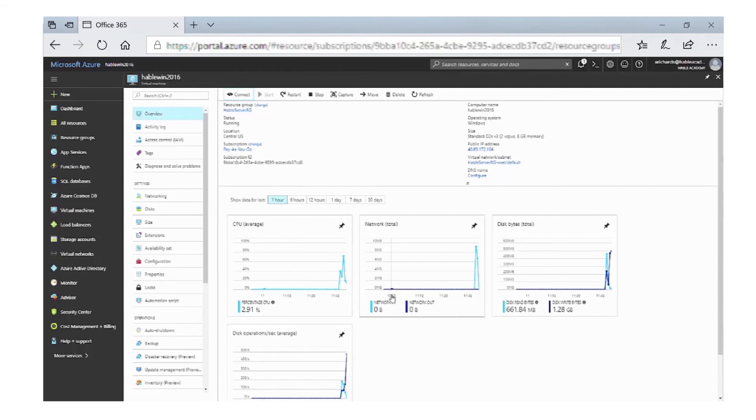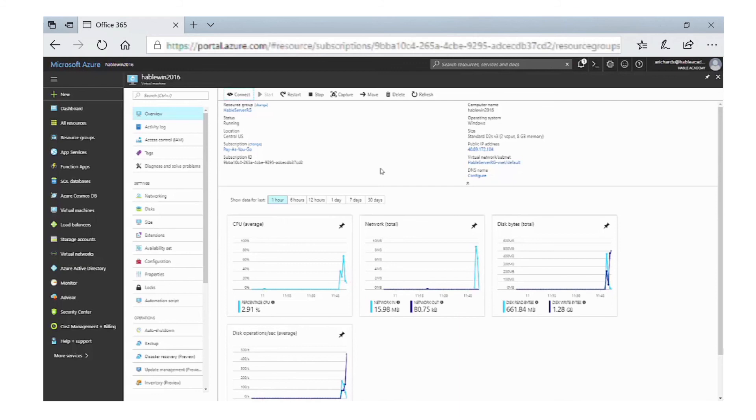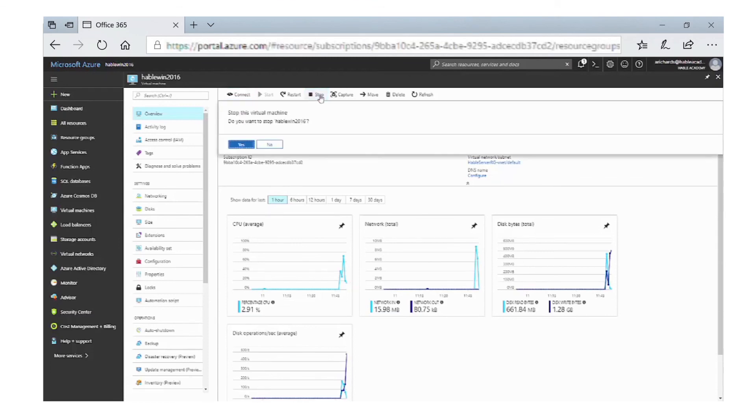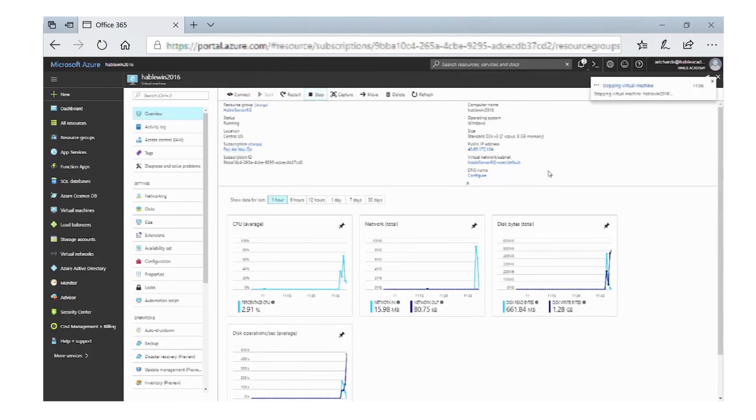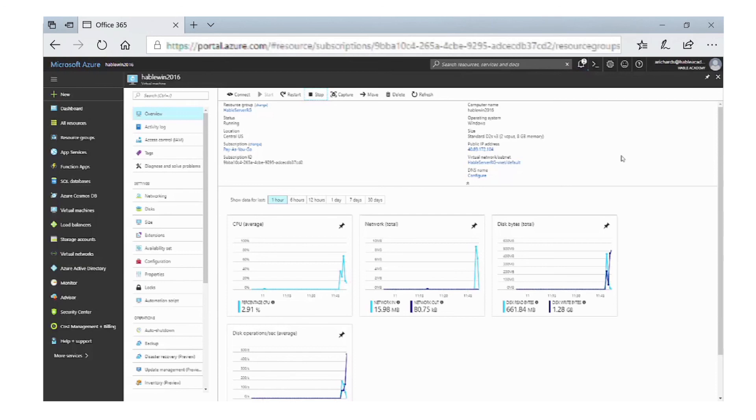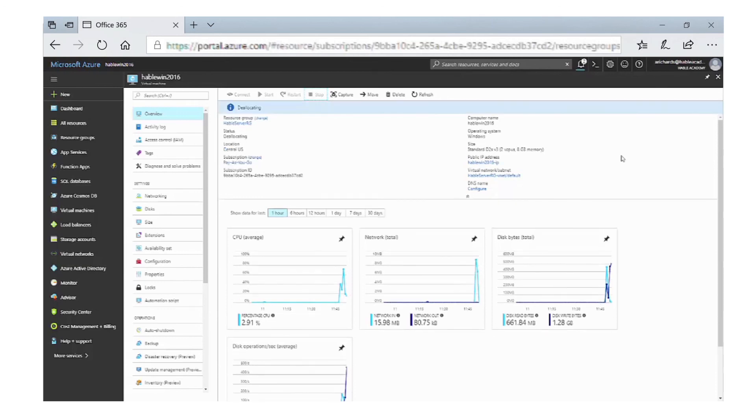What we're going to do now is shut the machine down. One thing you need to understand about Azure is that even though you have shut the Windows server down, it will keep using services and therefore costing you money. If you don't want to use the server again for a number of days, the best option is to click on the Stop button at the top. Once we click Yes, this will deallocate the server, so it will stop using services and stop costing you money.